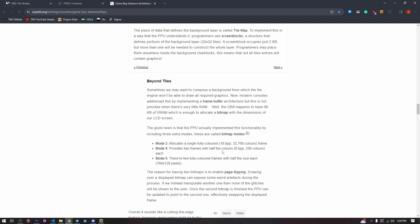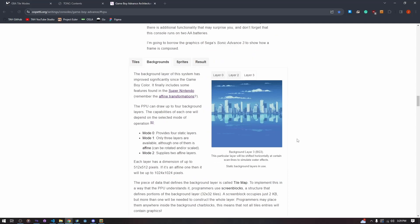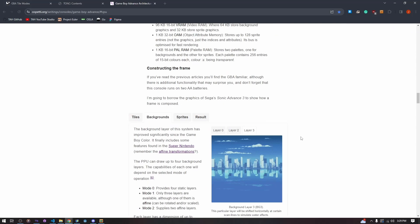Mode 4 provides two frames with half the colors — this can be useful for certain things but we're not going to be using it almost ever when programming this game. Mode 5 provides two fully colored frames with half the size each — again, irrelevant to us.